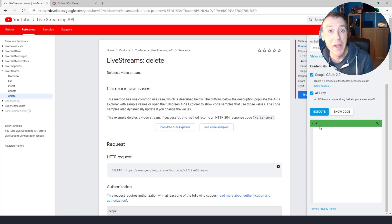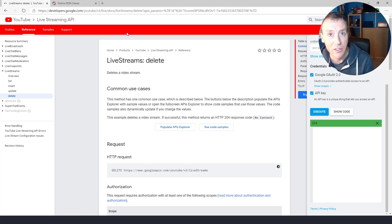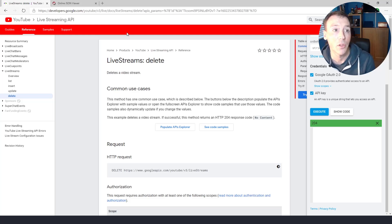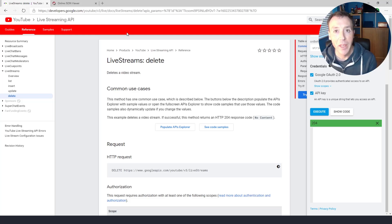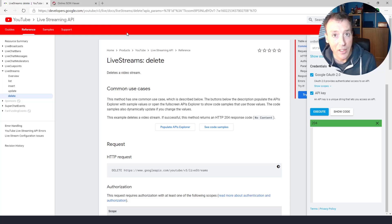So you want to repeat that process for all of the keys that you've got that are not your default key. That will get you all the way back to having one single key, the default key.